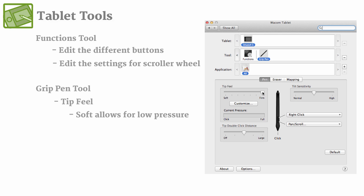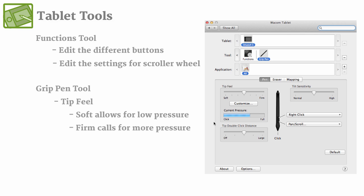And if you change it to more firm, when I'm pressing about the same amount down on the tablet, you can see how it barely fills up. And then when you're drawing, it'll register as a very low opacity if you have it on. So I like to keep mine somewhere in the middle, but you can go ahead and play with those settings and see what's more comfortable for you.